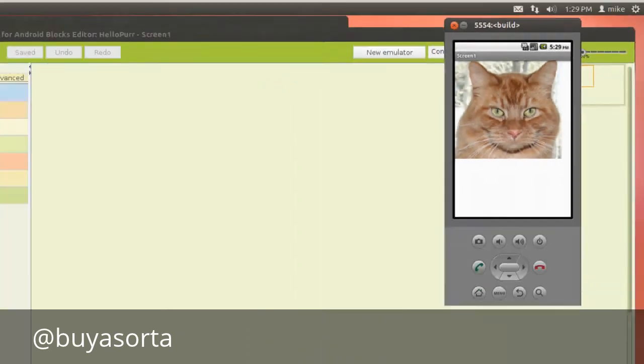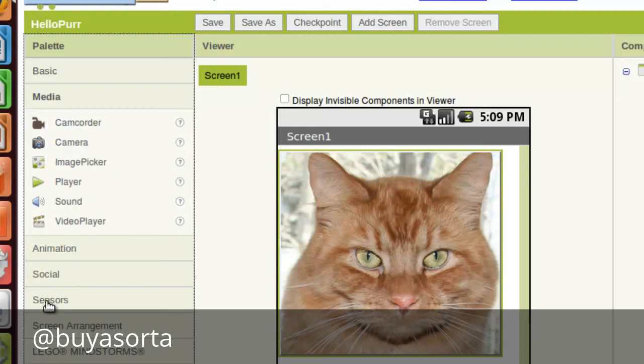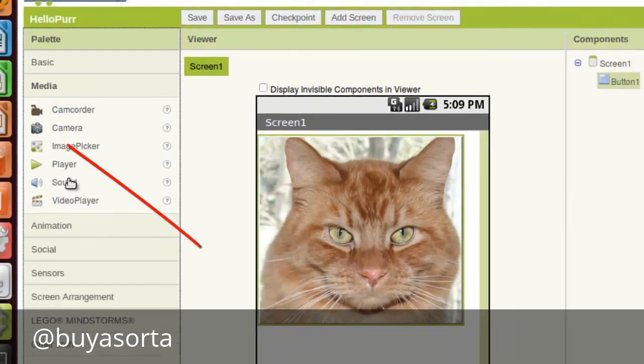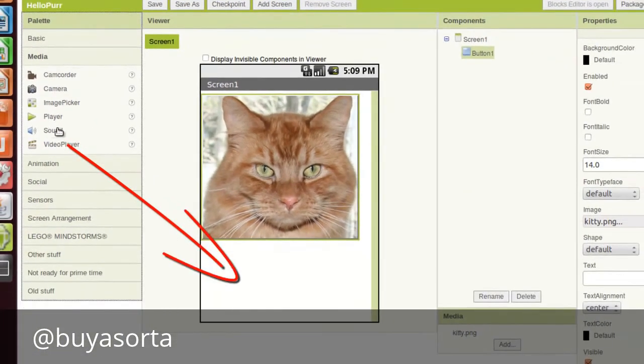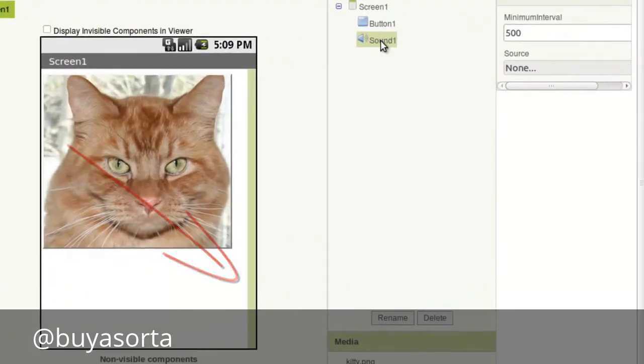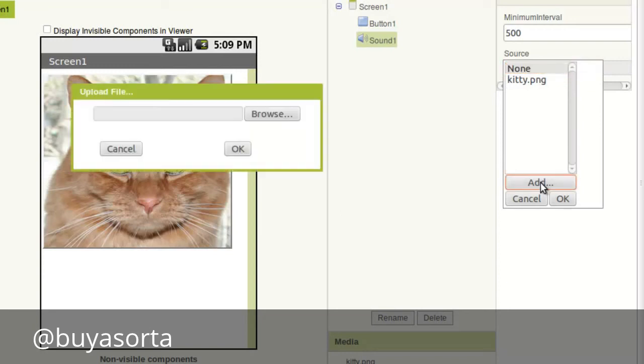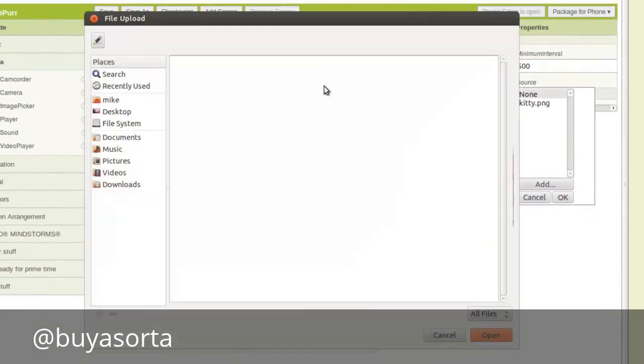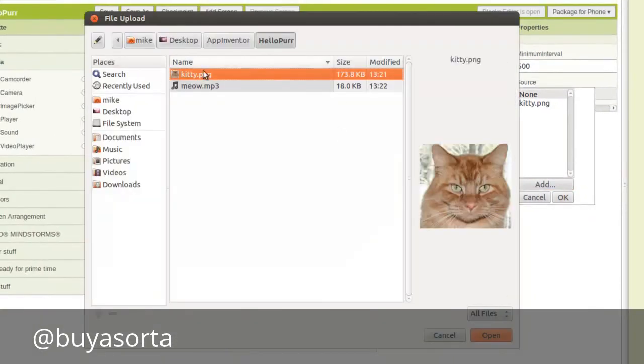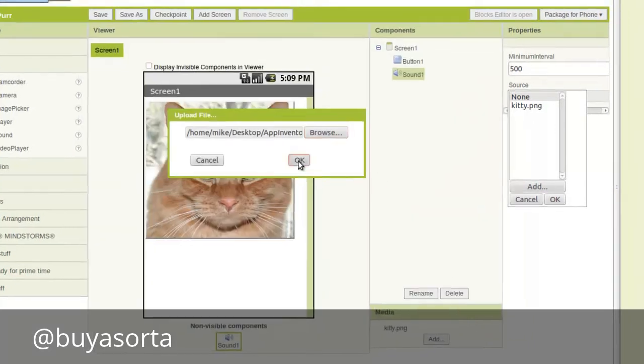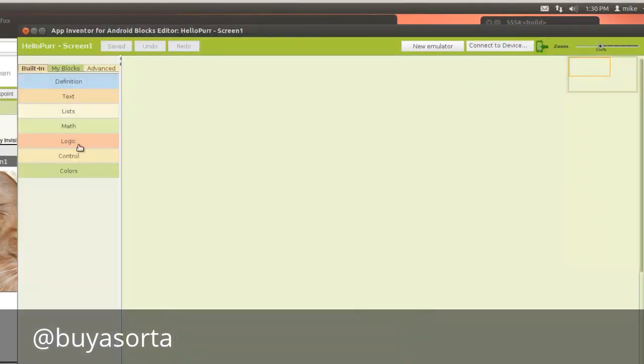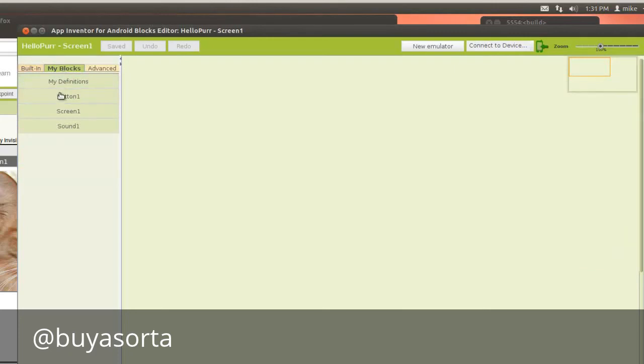So in order to do that, let's go back over here and we're going to look for media and sound and we're going to add sound. Now it's a non-visual component. It drops down here and make sure that sound is selected. Now it says none for source. In this case, we're going to add, browse, and meow. Click on open and click OK.